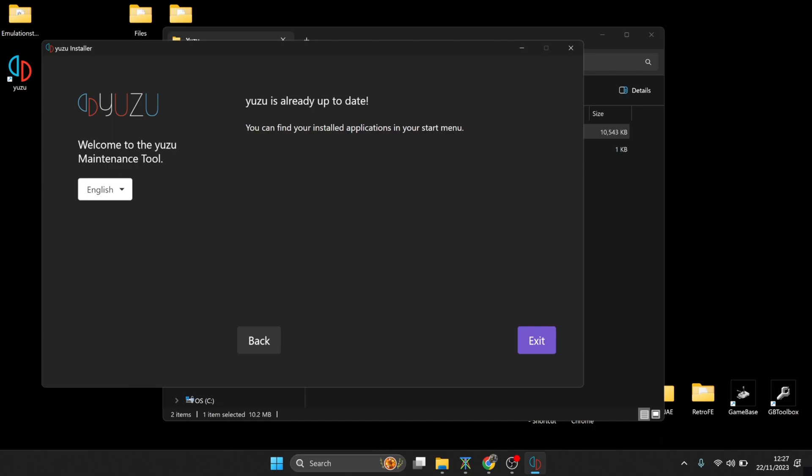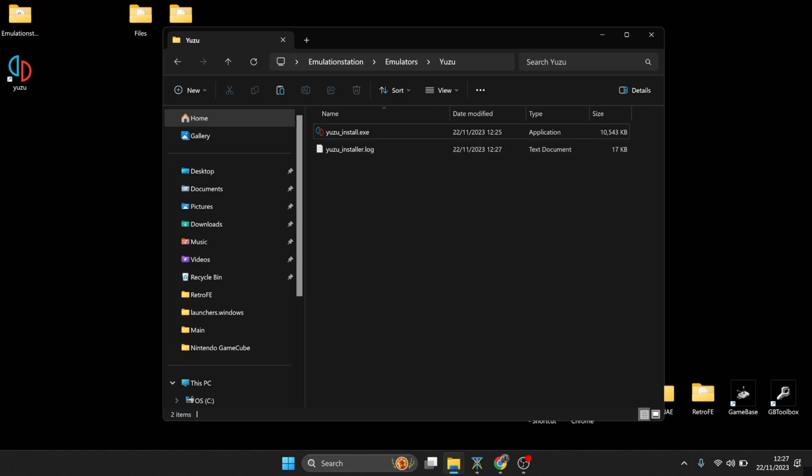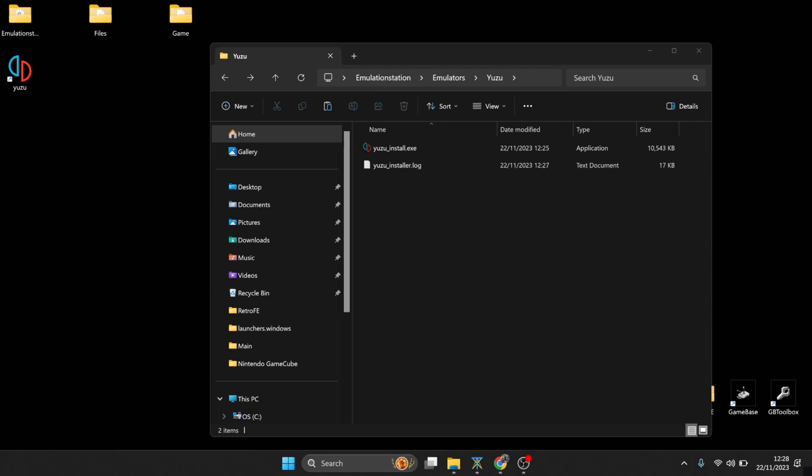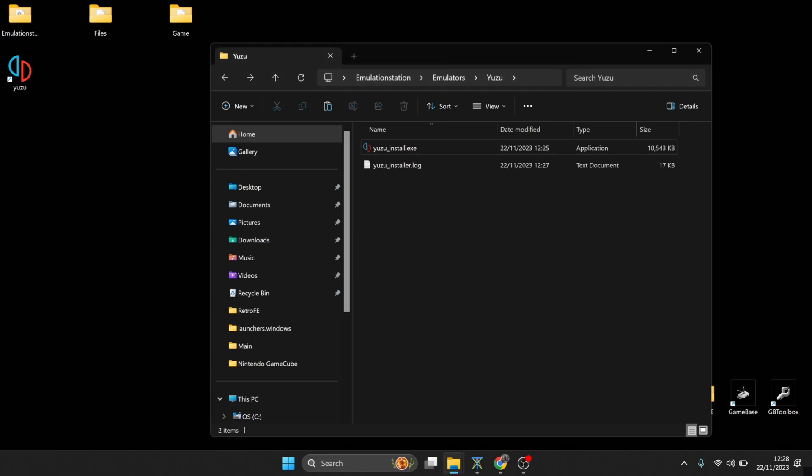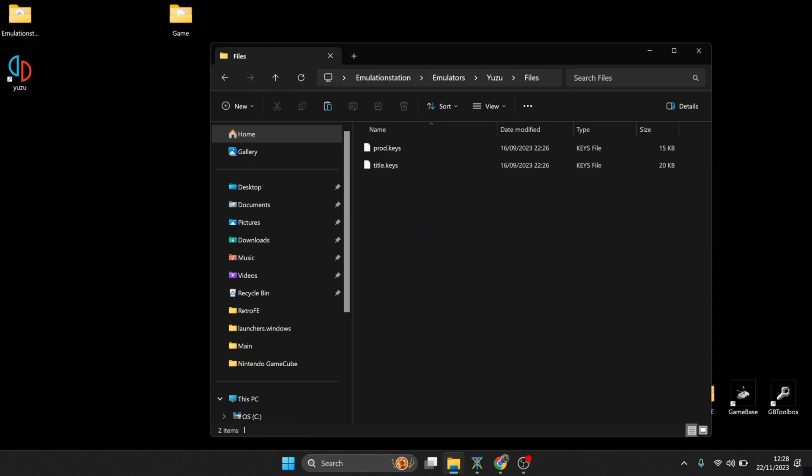And once this is done, you're just going to go down to exit. Okay, so as you can see, this has just created a log inside of the emulators Yuzu folder that we've made. Okay, so once that's been installed, as you can see we now got a Yuzu installer log and we've also got a shortcut up here on the desktop. Next thing I'm going to do is drag this files folder into the emulators Yuzu folder. Inside the files, you're going to need two separate files for this: prod.keys and title.keys.